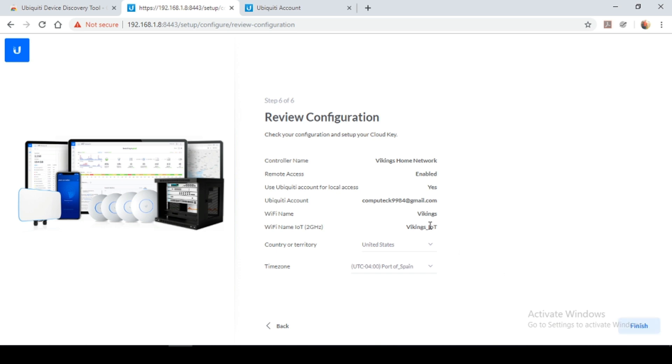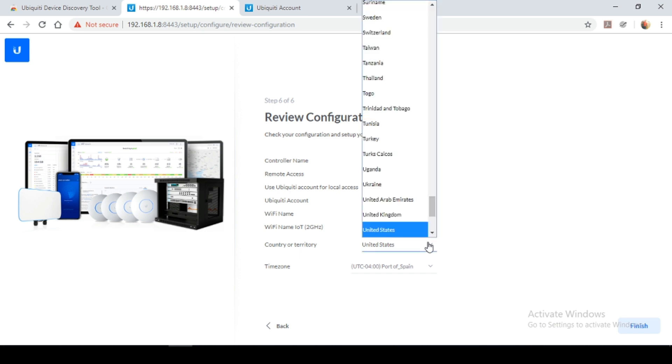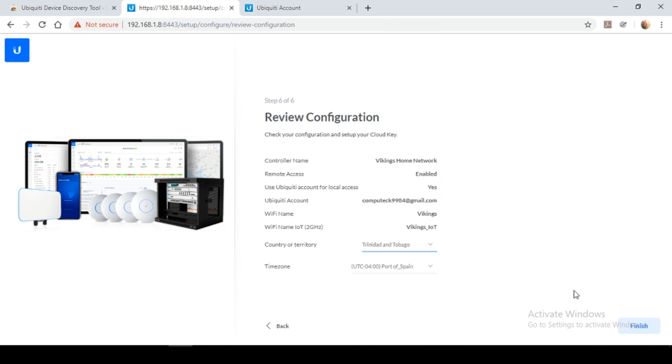So here we have a review of your current configuration. You'll notice that it automatically set up a Vikings IoT network. This would be for my smart things, my internet of things. They can use this signal to connect to. It'd be using the same password that you set up for your main network, your main wireless network. So that's a pretty handy feature. So I'm just going to select and change my country, which is Trinidad and Tobago. And that's it for my current configuration. I'm just going to click finish.